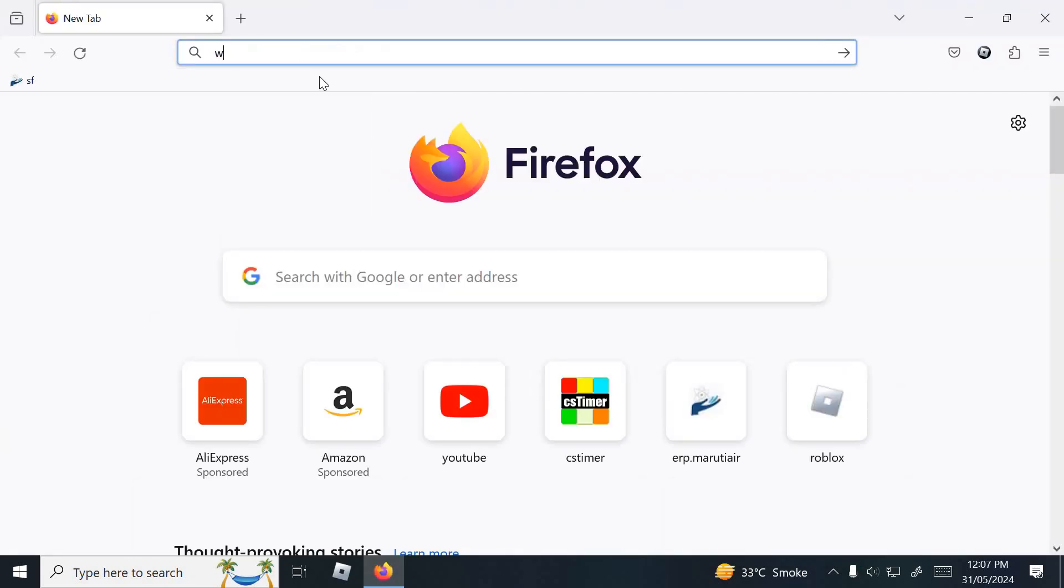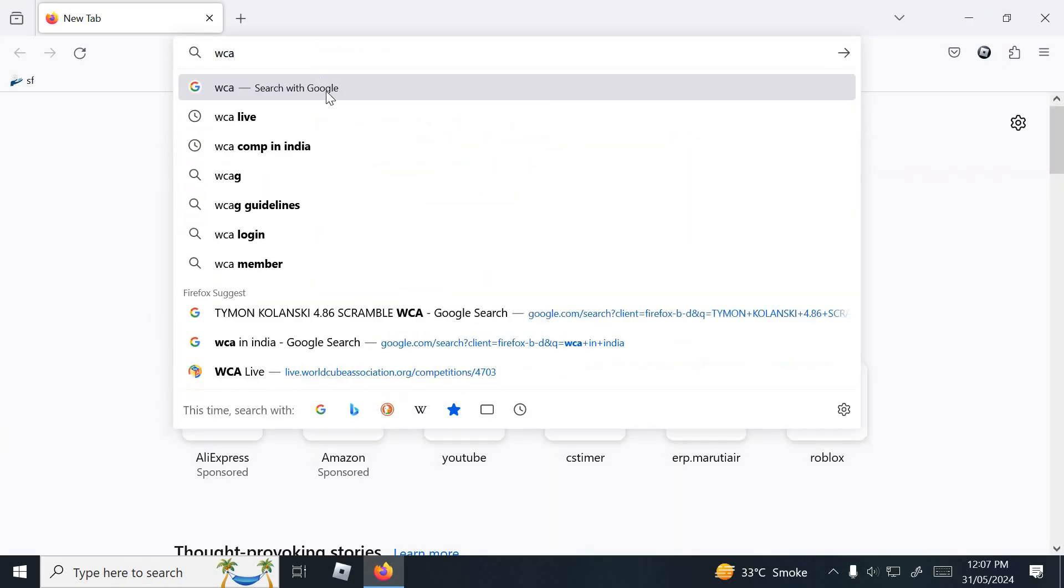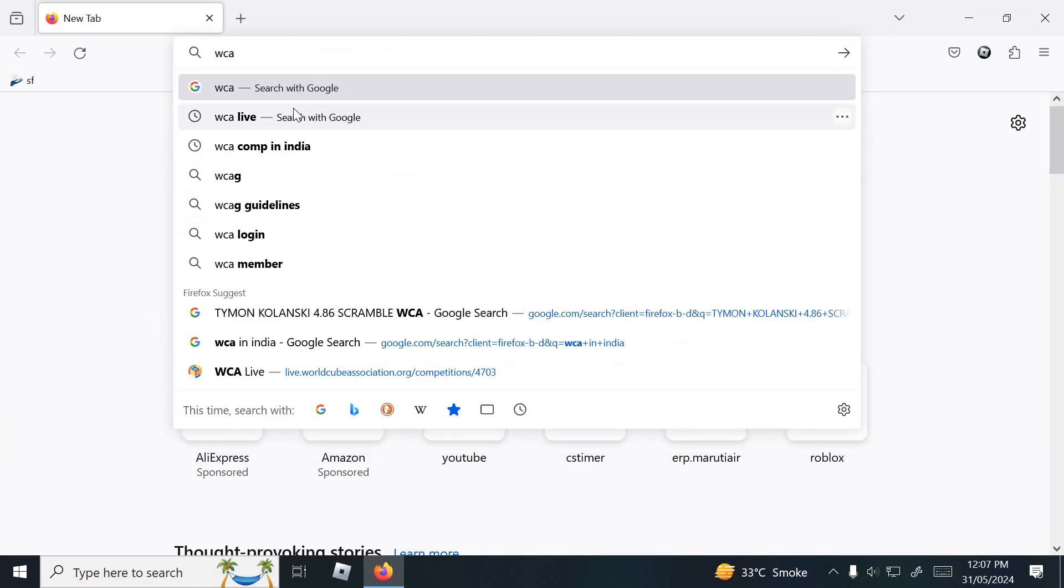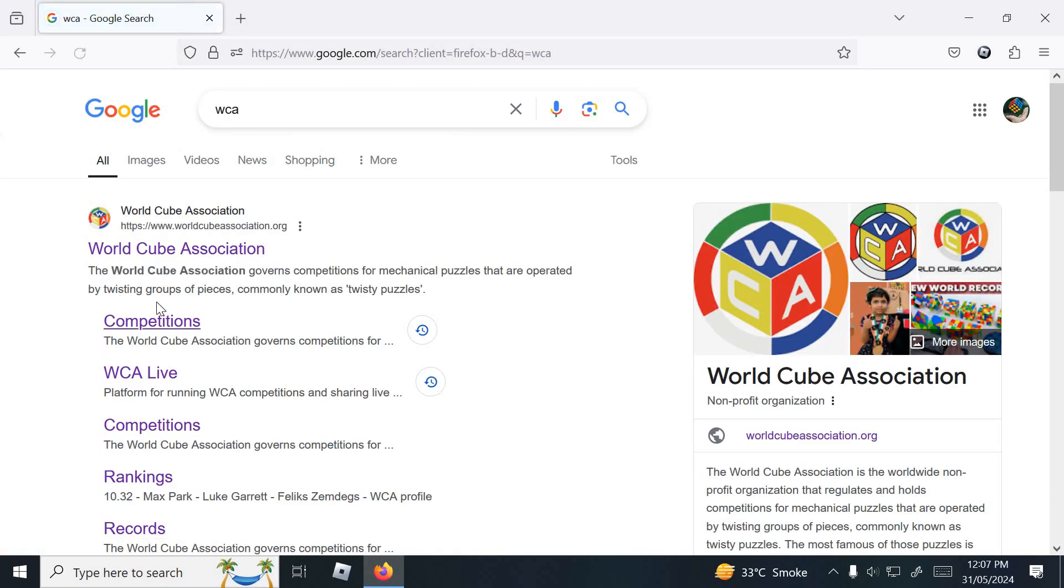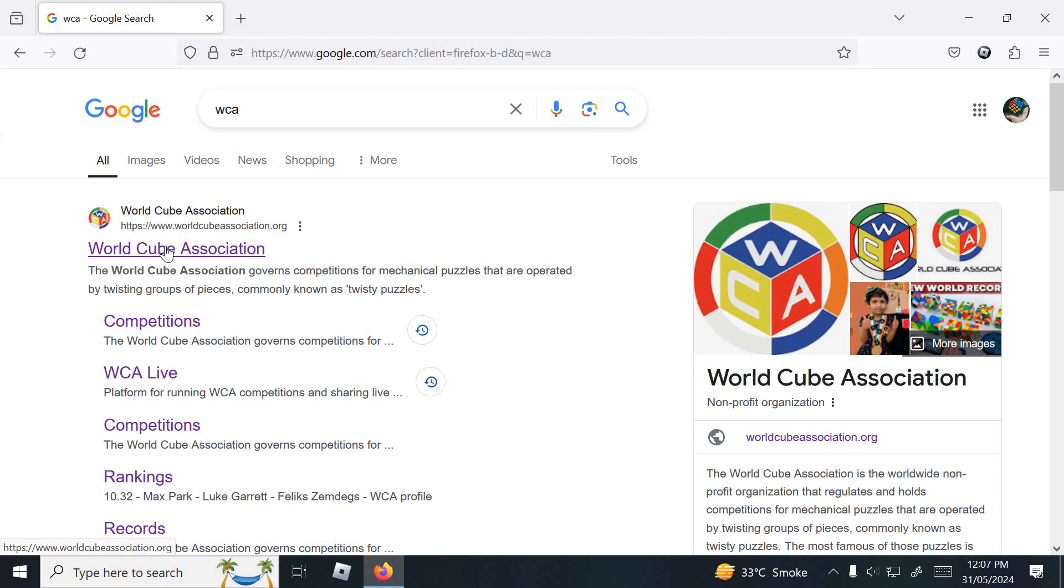And search WCA. Click on this World Cubing Association.